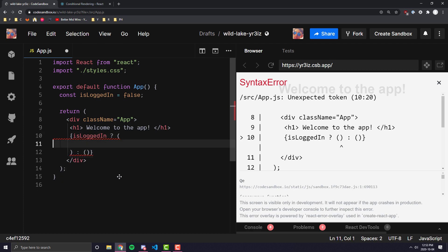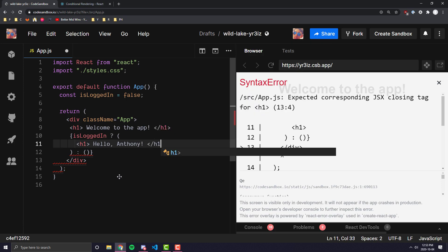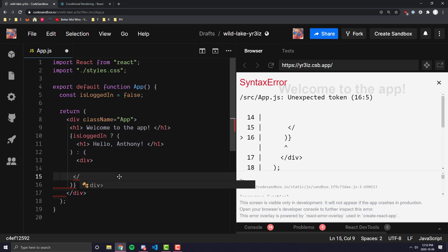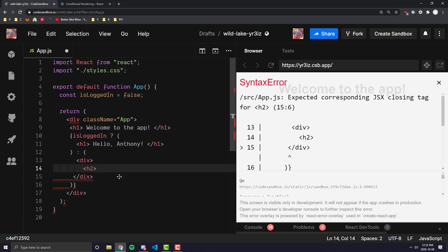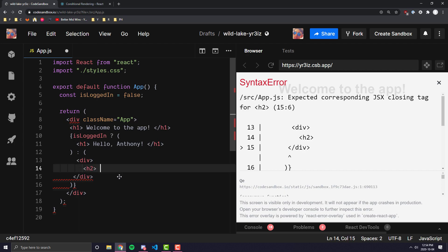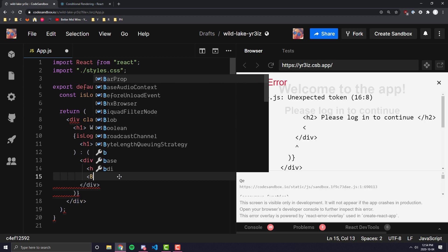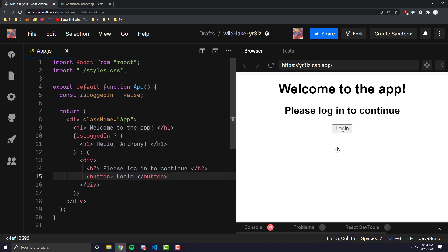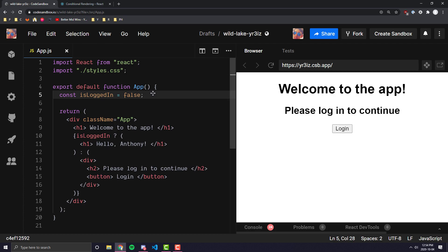So let's say I have an H1 saying 'Welcome to the app'. And then I wanted to give a personal greeting to somebody if they were logged in, but if not, show a login button. I'll create my curly brackets, type is logged in, then a question mark, then a colon with parentheses between both. Everything after the question mark is what returns if true. Everything after the colon is what returns if false. If the user is logged in, show 'Hello Anthony'. If not, show a div with an H2 saying 'Please log in to continue' and a login button.